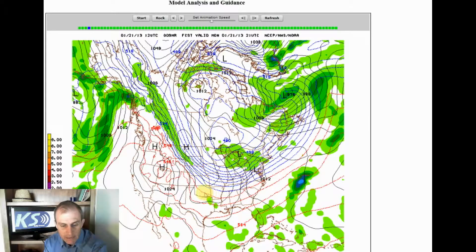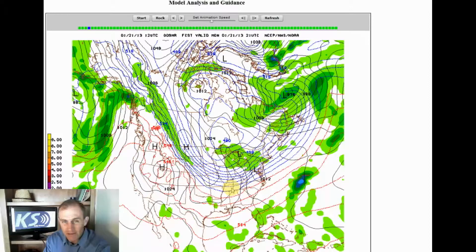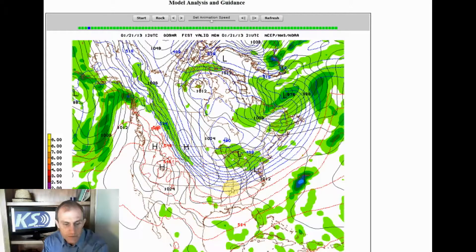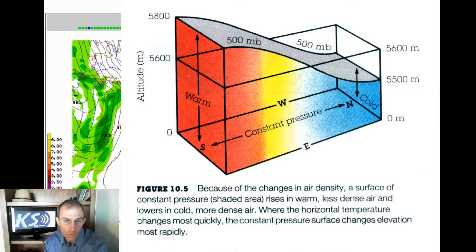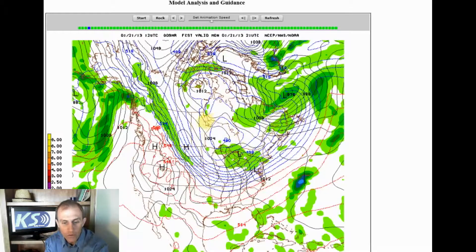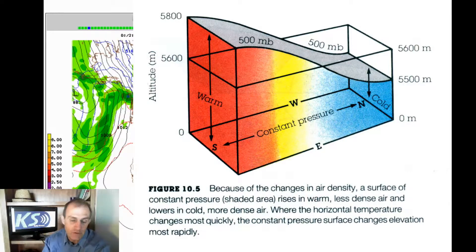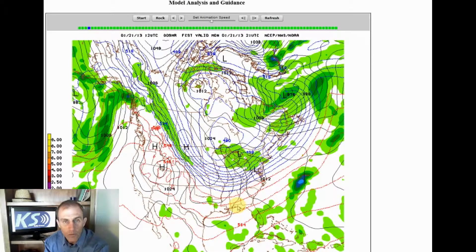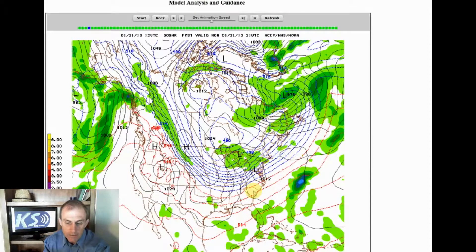These blue dotted lines and red dotted lines are called thickness lines — that's why I call this the thickness model. A thousand millibars is basically the surface. As you get into a colder air mass, the atmosphere is a lot more dense, so the thickness is thinner or lower as you go into the colder parts of the northern hemisphere. As you go further south toward the equator, the atmosphere is thicker because warm air rises. The thickness lines in red are warmer, and in blue are colder and more dense.